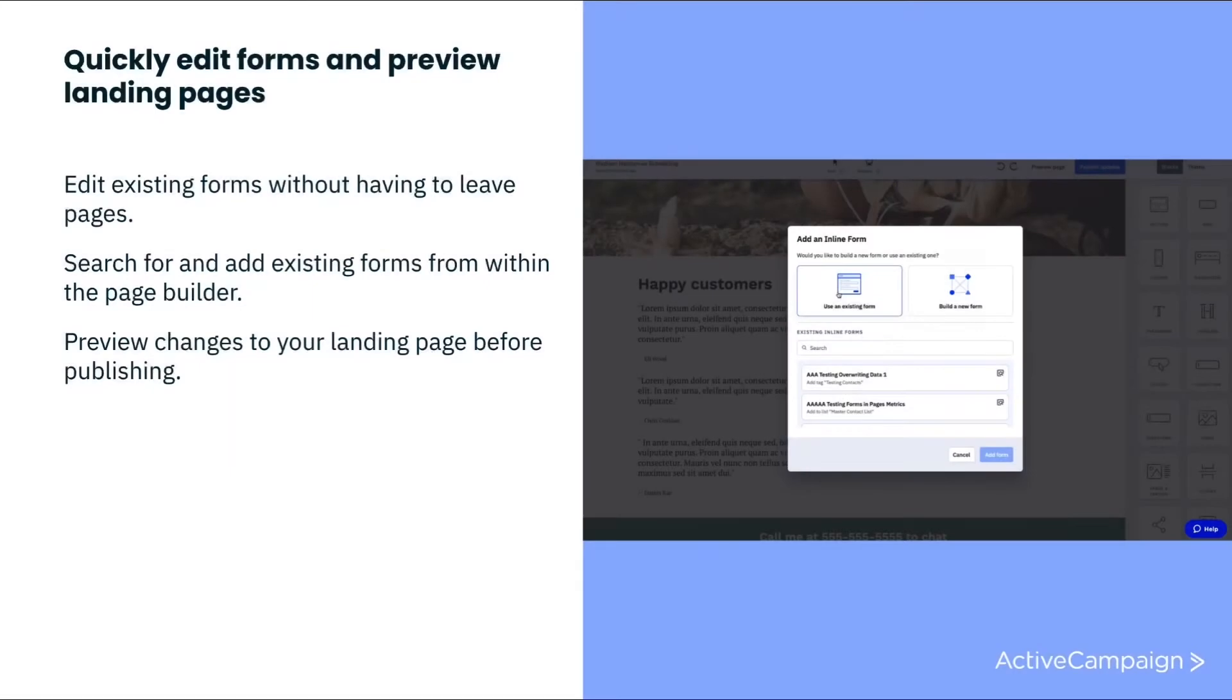We've made some small but powerful enhancements to our Pages landing page builder that make it easier to preview pages and create forms without having to jump around the platform.